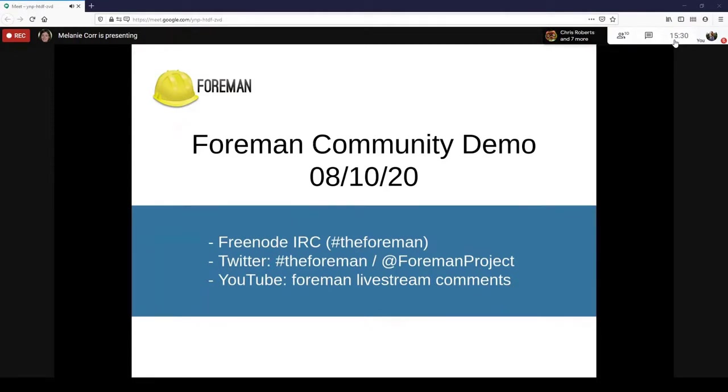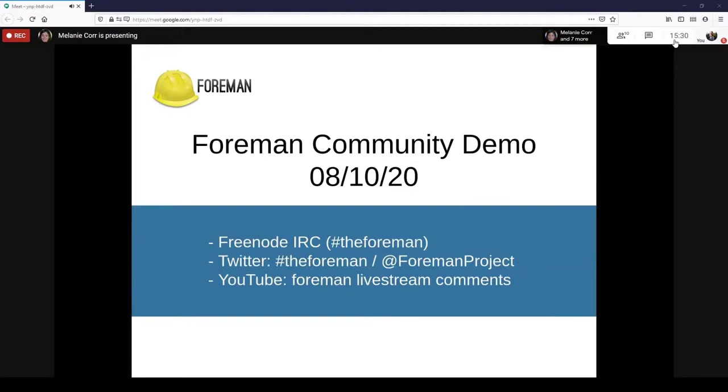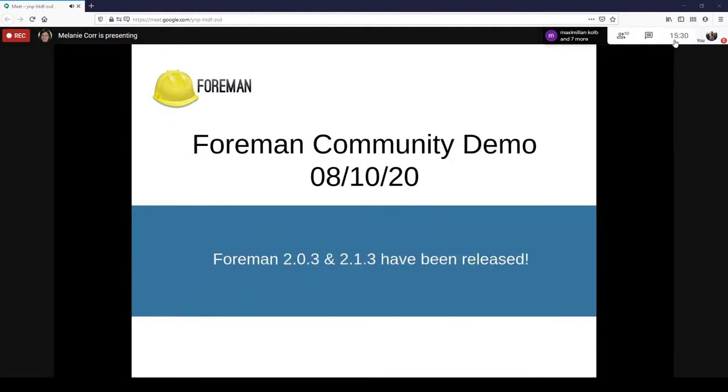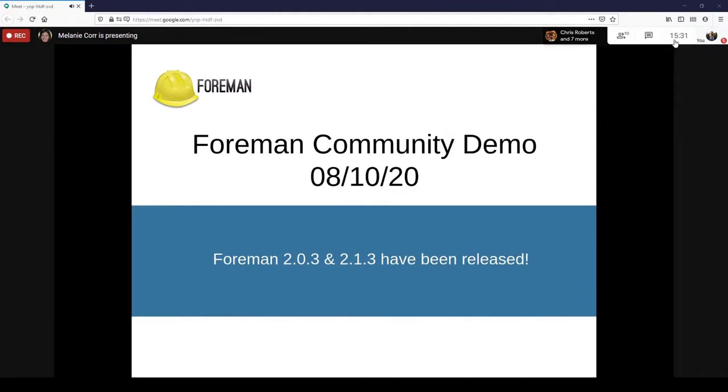Hello and welcome to another Foreman community demo. Please note that this demo is being recorded, so if you have problems with the live stream, you can watch back at a later stage. If you have any questions, please feel free to reach out to us on Freenode IRC or in the YouTube live chat as both are being monitored. Any questions that you ask throughout will get asked at any point during the demos.